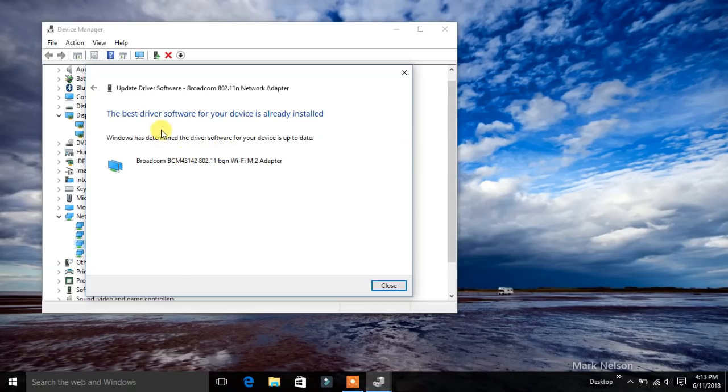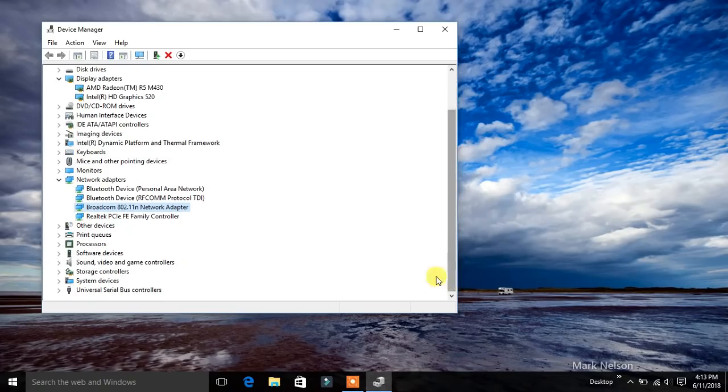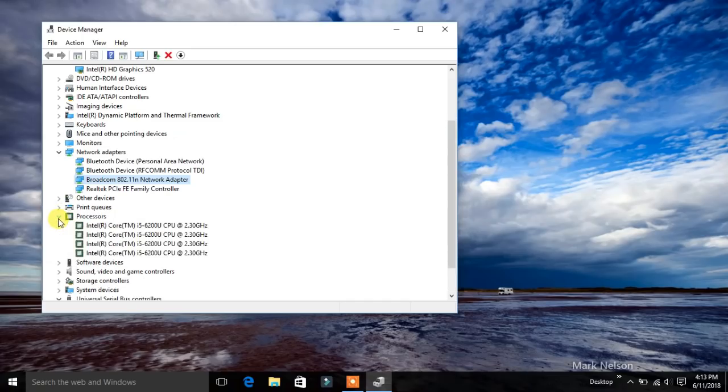You can see that the driver has been installed, so there is no need for update. You can directly check for updates. If it has any updates, it will automatically update it.